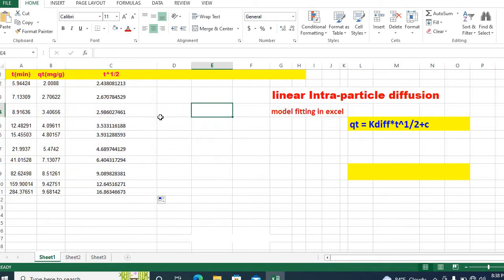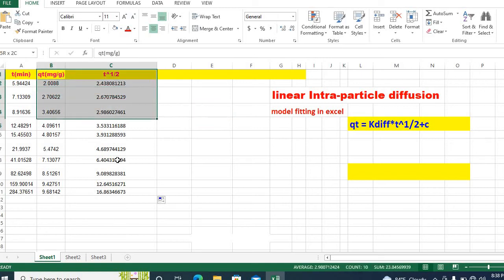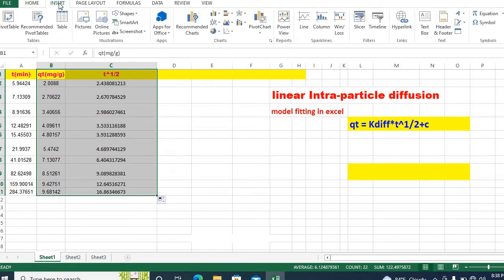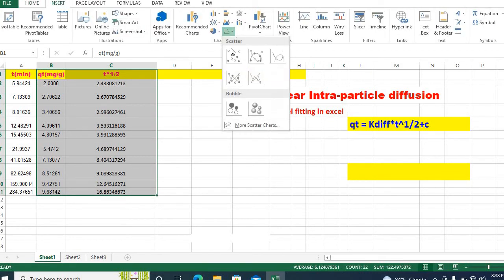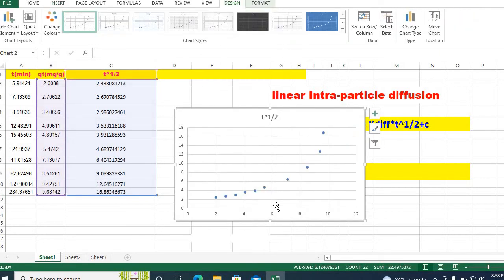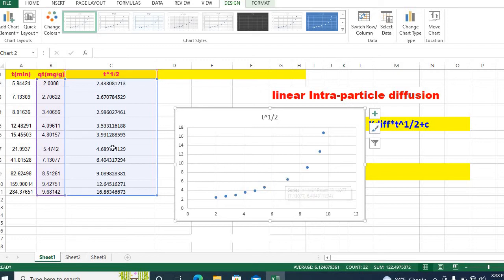Now, in order to plot, we need to select this data and go to insert then scatter. Here is your plot, but you need to select t half as x-axis and qt as y-axis.